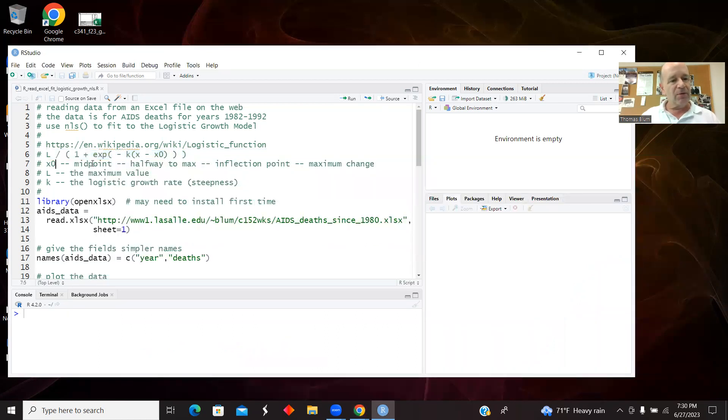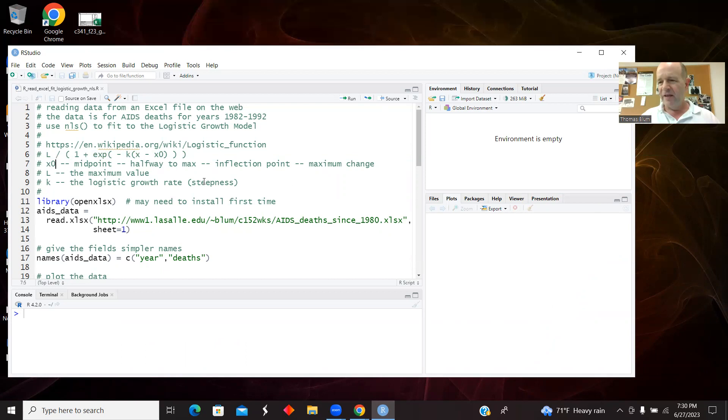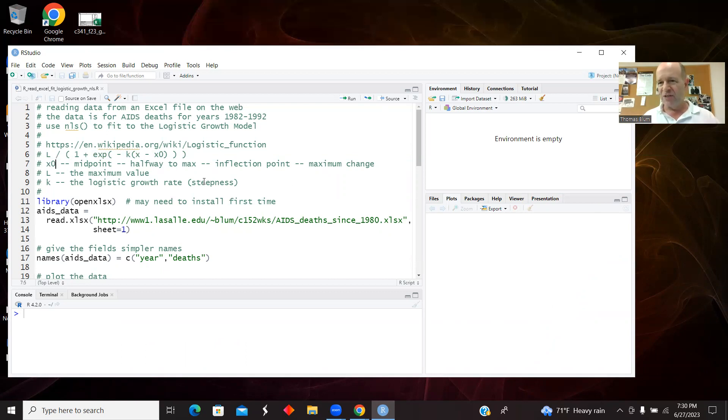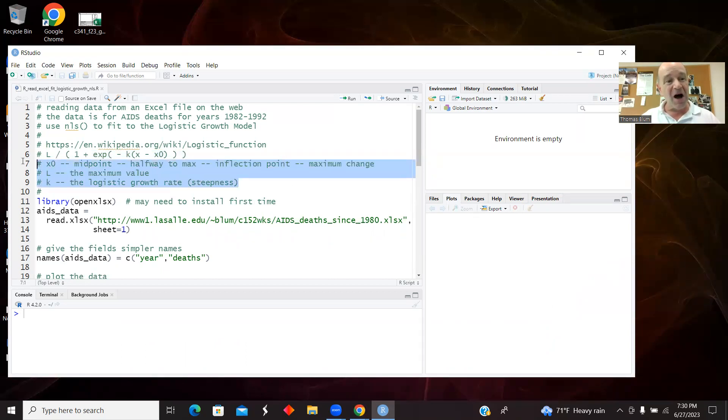And those parameters are not linear parameters, so we need the NLS, the non-linear least squares method. The parameters are non-linear parameters, and in the NLS method we need to give it a head start, so we need to sort of have some understanding of what these values are so we can give it a decent head start.